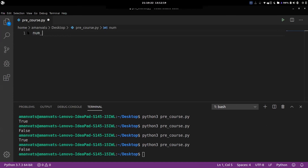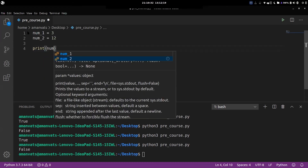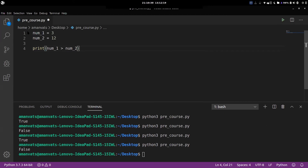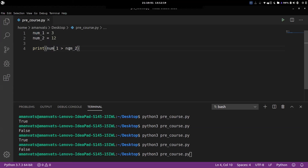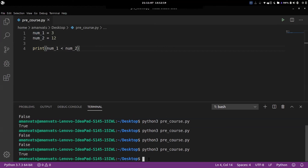Let's take two different numbers: num one equals three and num two equals twelve. Suppose I print num one > num two. Is num one greater than num two? It's not, as we can see — so the code should print false, and yes it prints false. If I reverse the sign and check num two > num one, it prints true. We expected that.